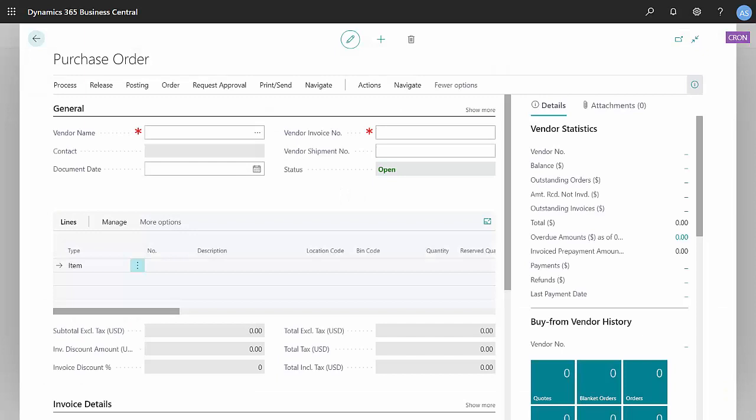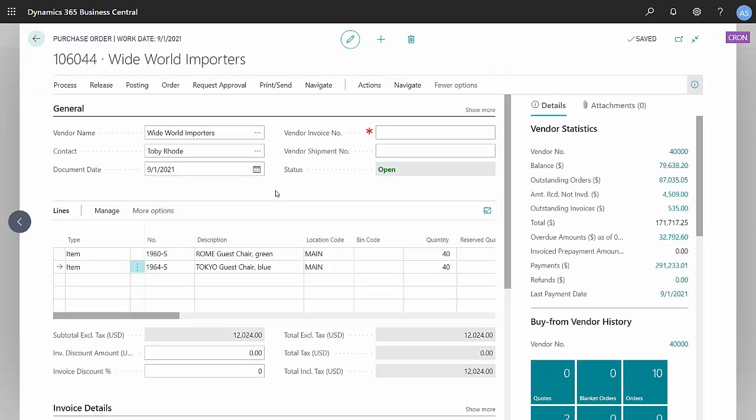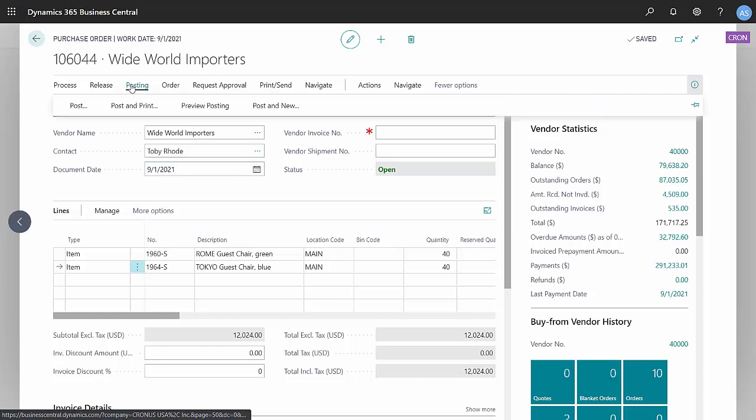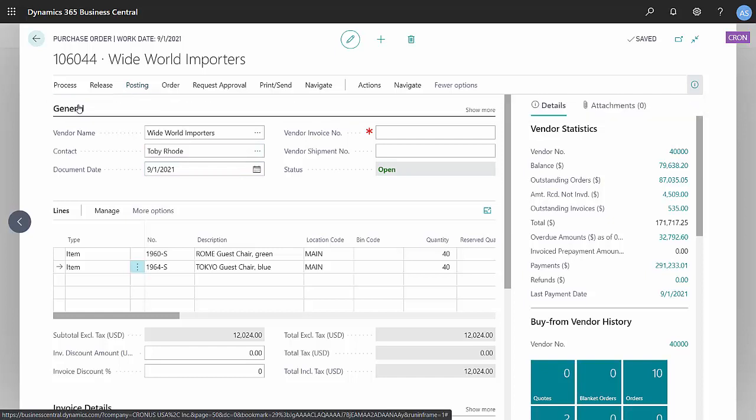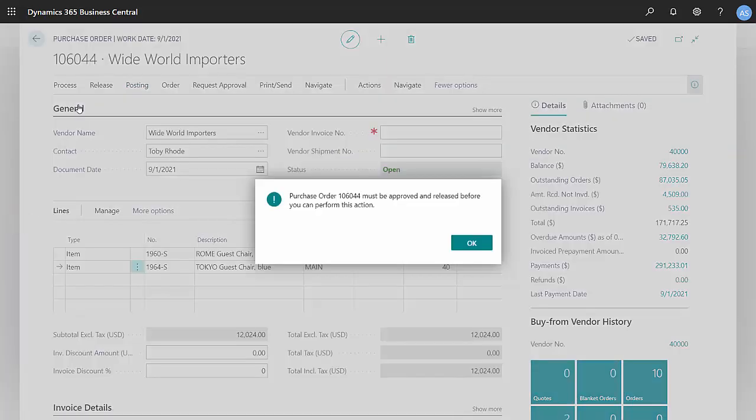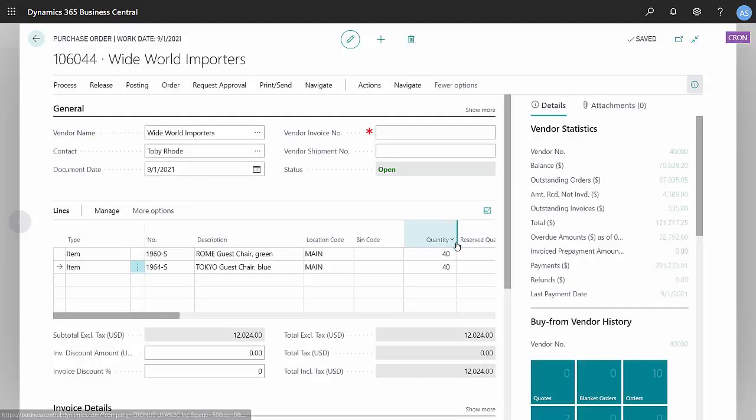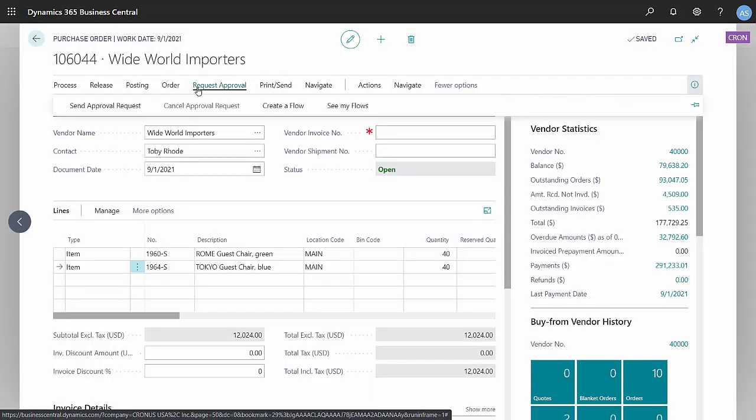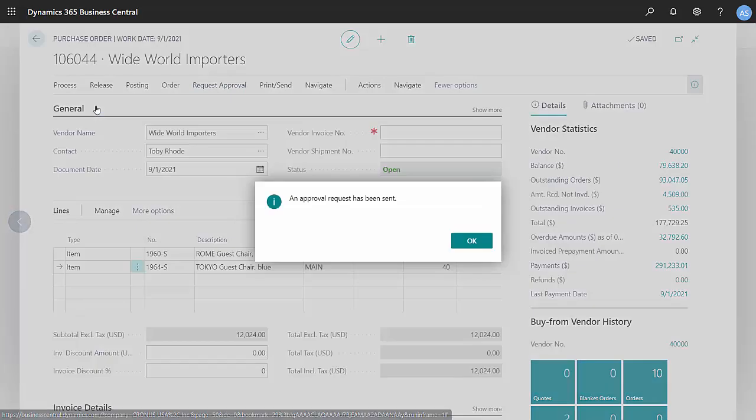I'm logged in as Alan and I'm going to create a new purchase order. Here's my purchase order, it's ready to go. If I try to release it or post it, I'll get an error message saying that it has to go through an approval process. To initiate the approval process, I'm going to request approval and send the approval request.